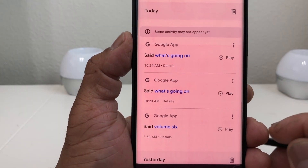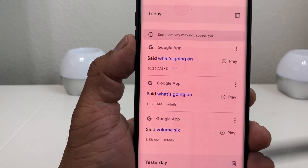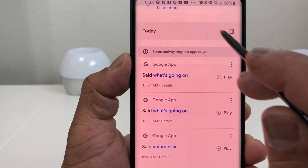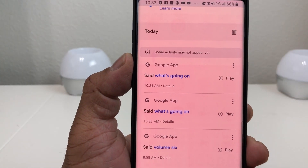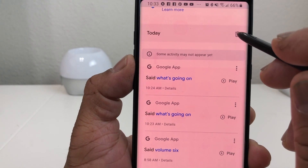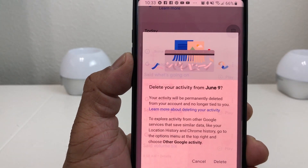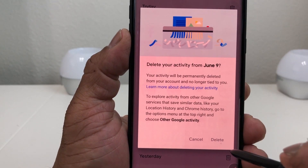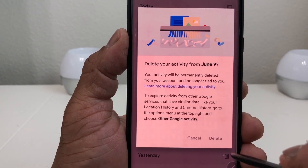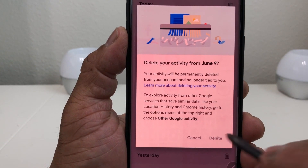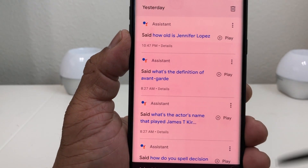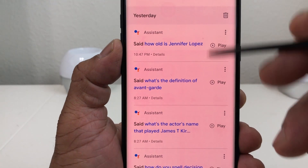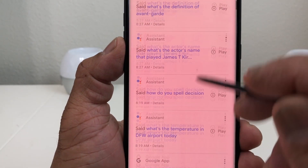If you want to delete everything you've done for today, go up to the top where it says 'Today' and on the right-hand side there's a wastebasket icon. Tap that and it will remind you — for June 9th you're going to delete all activities. Hit Delete and everything from today is gone. You'll still see yesterday, June 7th, June 6th, and so on.